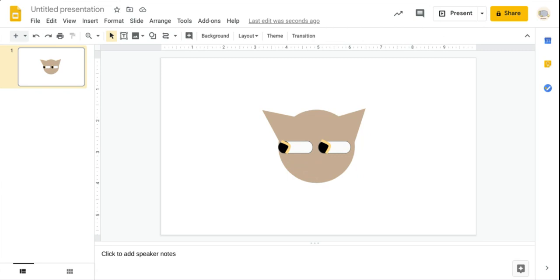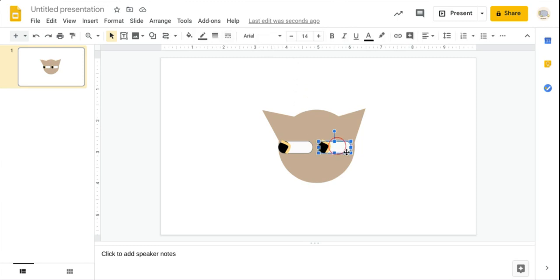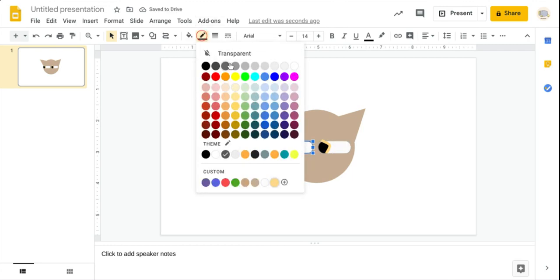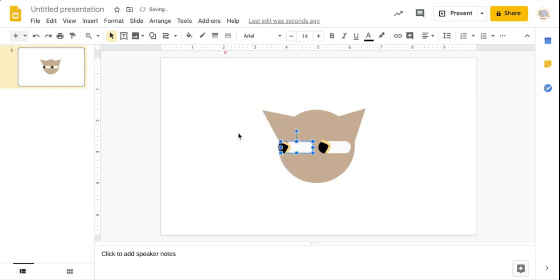Now that we've got a strange-looking cat, we need to remove the border color for the eyes because they're starting to feel weird. Now that we've removed the border colors, we're going to move on to the nose.